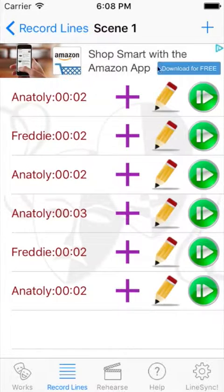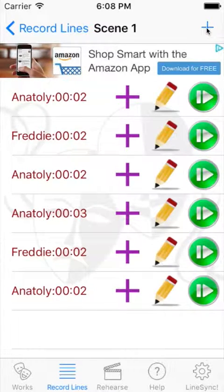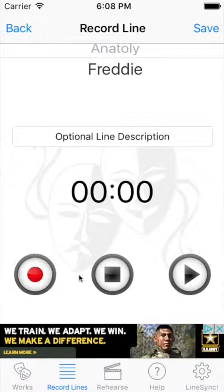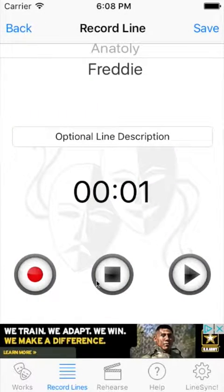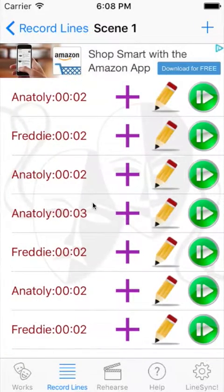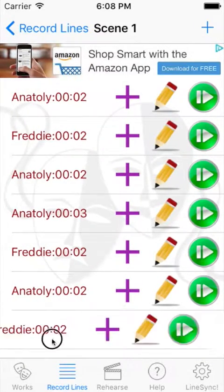And this plus sign up here, which you were using for recording before, it still works but it will put the line at the bottom like it always did. So if I come up here and record — this is a line for Freddy — and I save it, boom, there it is. Puts it at the bottom.